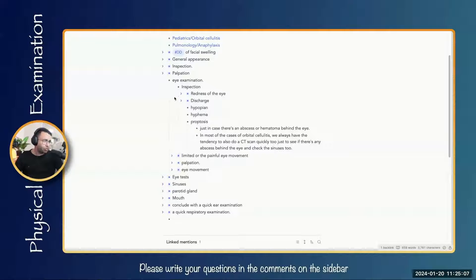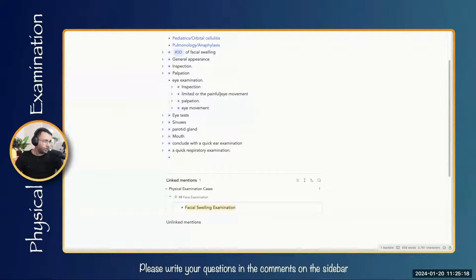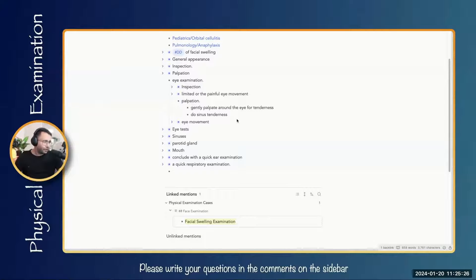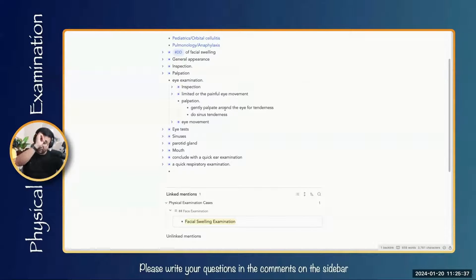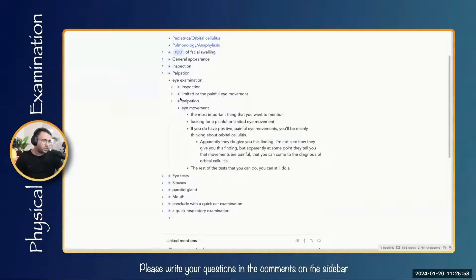Check for eye movement. Orbital cellulitis usually has painful movement, which will not be seen in preseptal cellulitis — so that helps differentiate them. We can also check for diplopia during this time. For palpation, gently palpate around the eye for tenderness. We can also check sinus tenderness: maxillary sinus tenderness and frontal sinus tenderness. If there is any limitation, loss, or painful eye movement, it usually indicates orbital cellulitis.